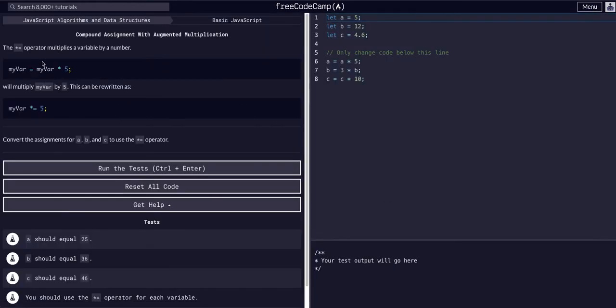Literally the same as what we've done before. Instead of saying myvar equals myvar times five, we can just say myvar times equals five. That's the same thing.